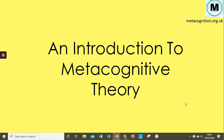Hello and welcome to the metacognition.org.uk staff CPD video on an introduction to metacognitive theory. This is the first of eight videos on metacognition — the theory and strategies that you can implement into your teaching.